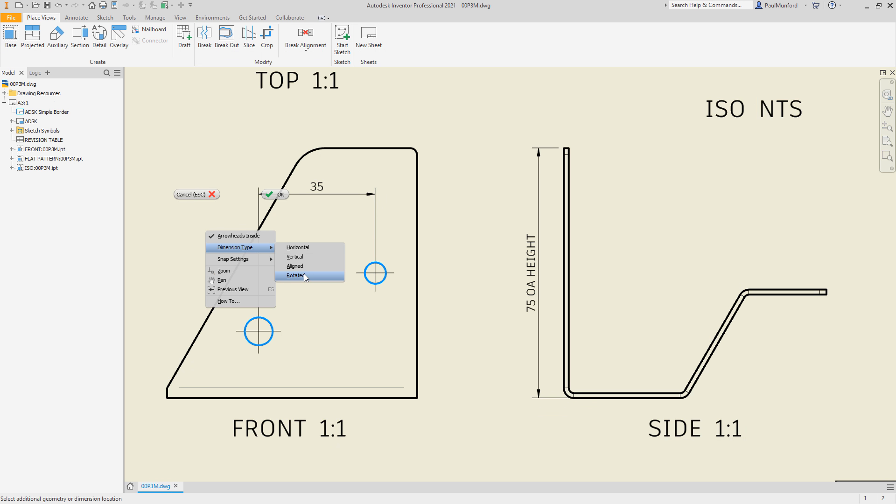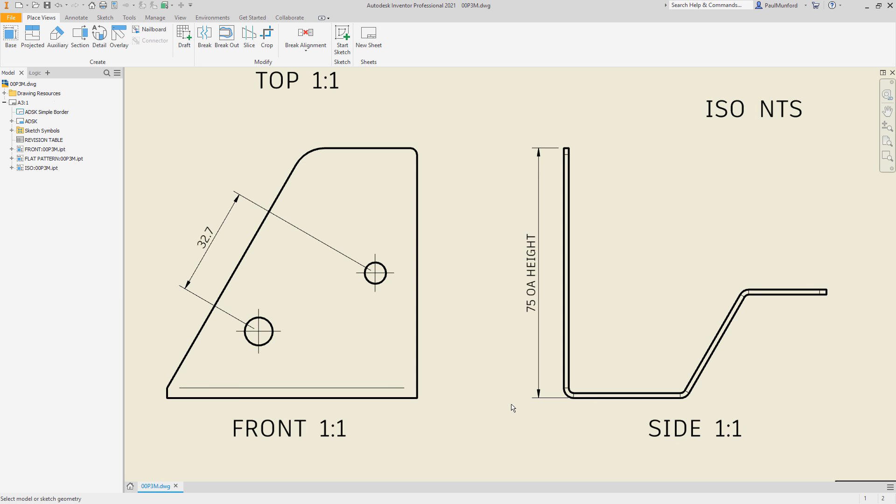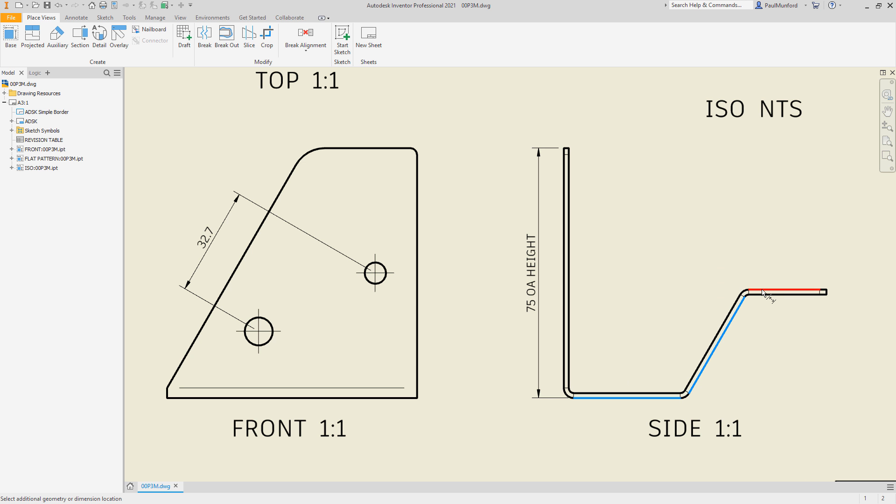And the new rotated option in the general dimension command allows you to rotate dimensions to any drawing geometry.